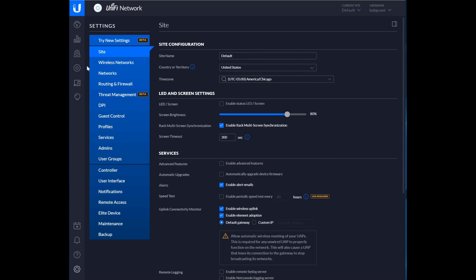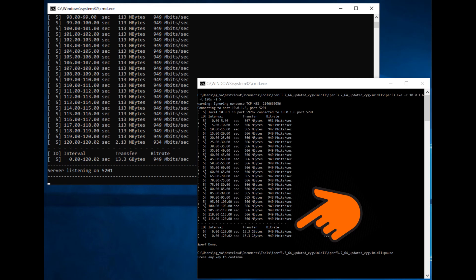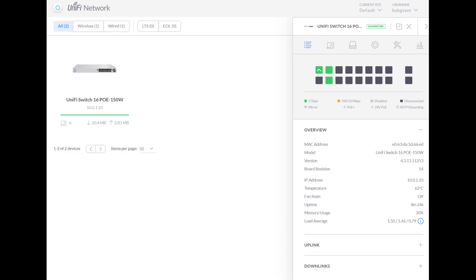So that's pretty much all there is to setting it up. I will do some throughput testing with the switch just to see how some Iperf numbers look on it. But given the specs of the switch, I mean it's an enterprise switch, it should just work great for that. The last thing to note is that the US 16 150 watt switch pulls about 17 watts at idle. The total power consumption will of course depend on how many PoE devices, whether that's PoE Plus or 24V Passive that you have connected to it, with the number ramping up based on that. But the baseline for the switch is about 17 watts.